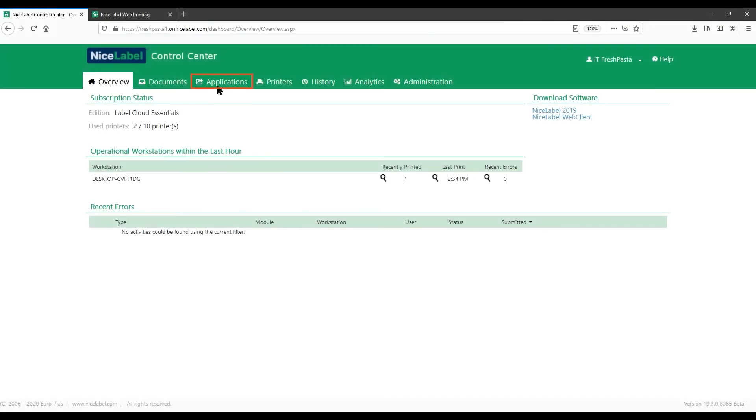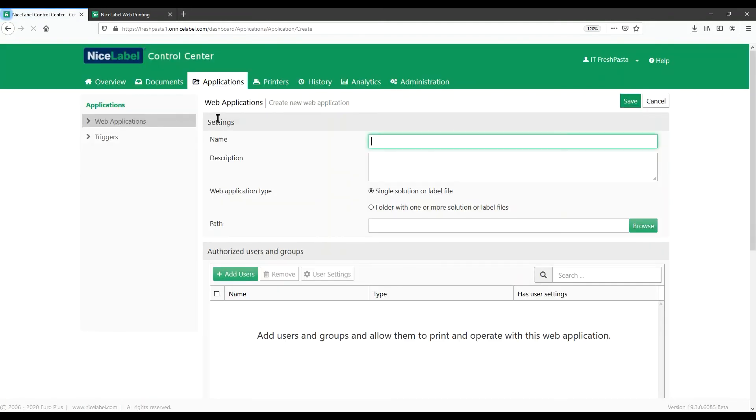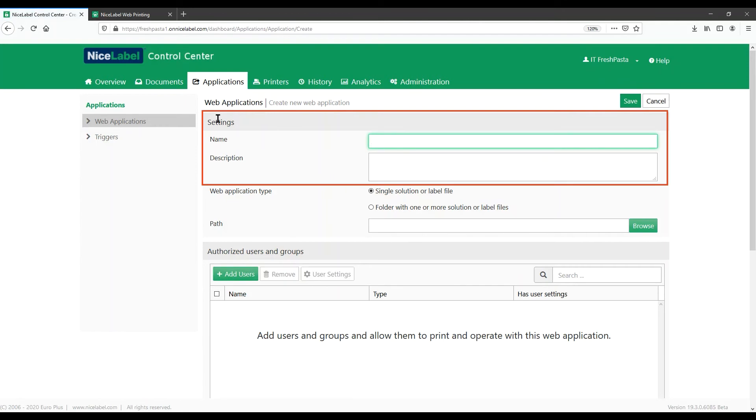Back in Control Center, go to Applications. The easiest way to share a label with our printer operators from the cloud is to share our folder with a simple web application. Click Add. Under Settings, give your web application a name and description to tell it from others and keep organized.